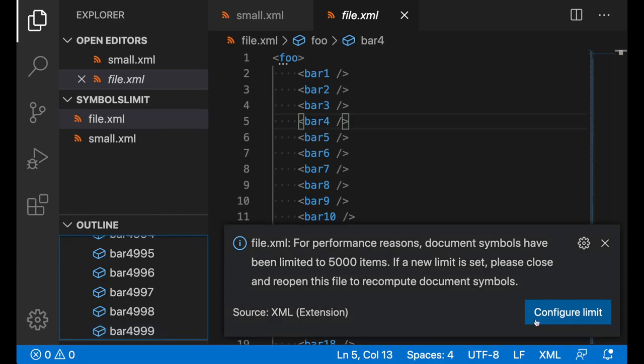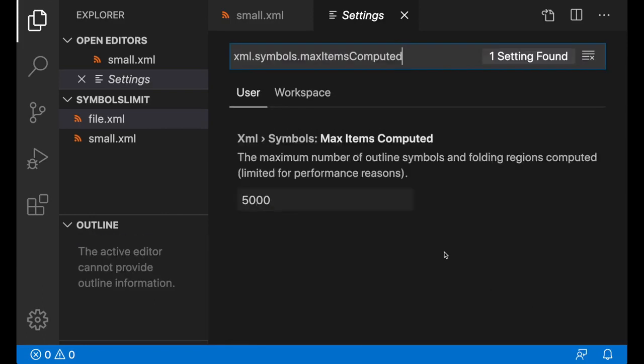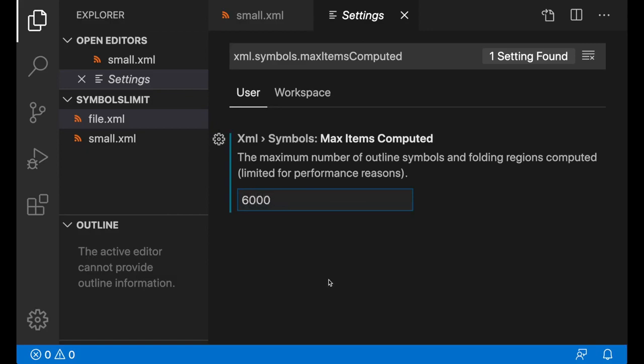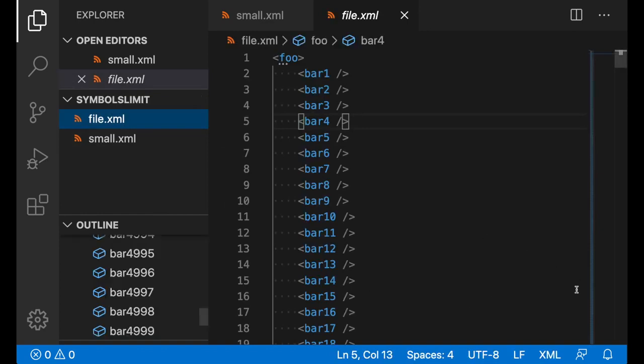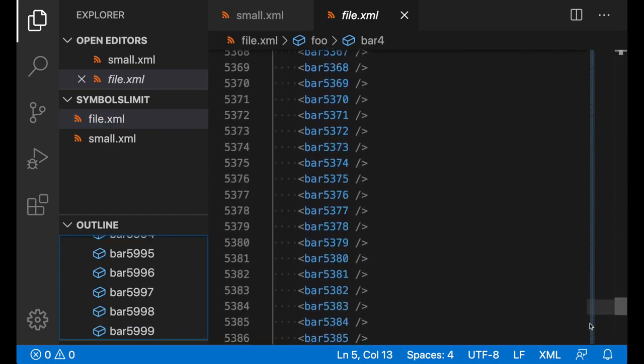To configure the limit, you can just click on this button, which will take you to the VS Code settings. For now, I will change the limit to 6000 so that we can compute everything. Once I open file XML once more, we can see that we no longer get a notification, and in the document outline, we do get the last element computed.